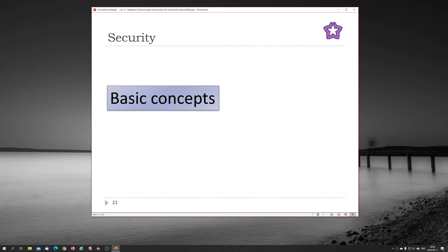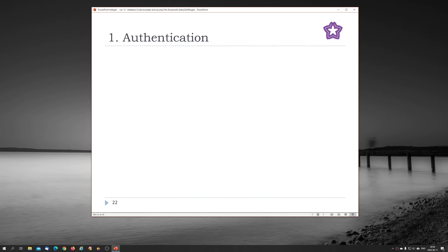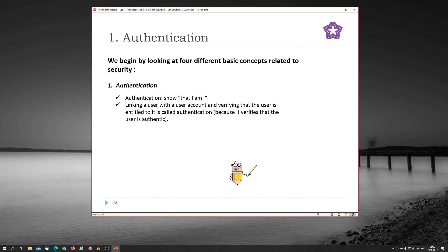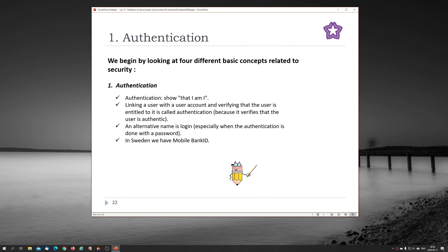Now for security — some basic concepts. Authentication means: show that I am who I am. Linking a user with a user account and verifying that the user is entitled to it is called authentication, because it verifies that the user is authentic. An alternative name is 'login', especially when authentication is done with a password. In Sweden we have Mobile BankID to authenticate users when they are doing banking, for example.